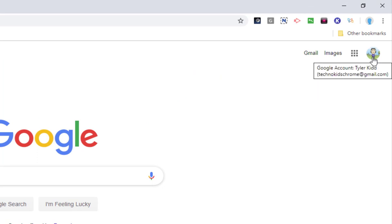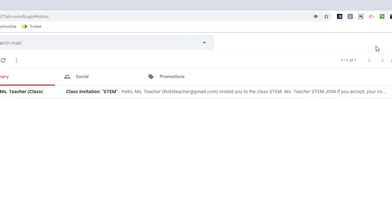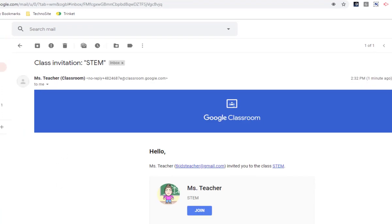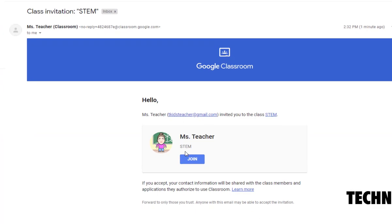Once we're signed in, we're going to go to Gmail, check our inbox for an invitation from our teacher, open the message, and Ms. Teacher wants us to join the STEM class.